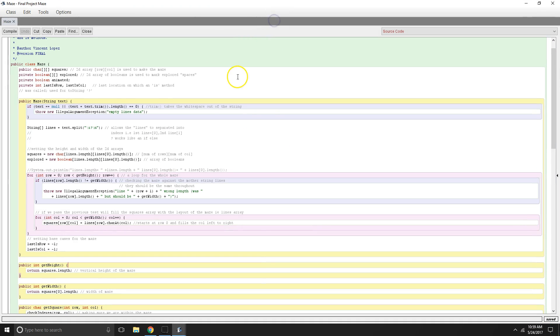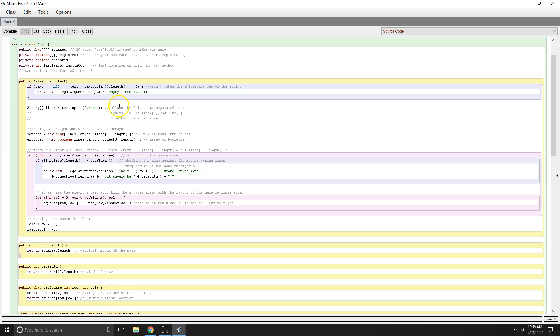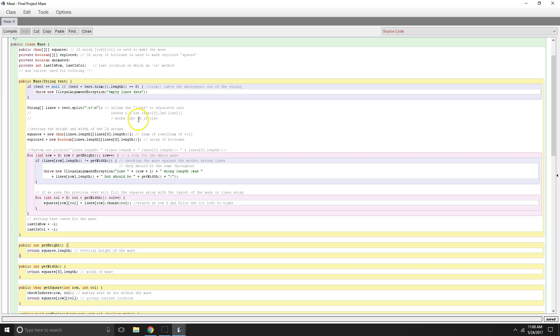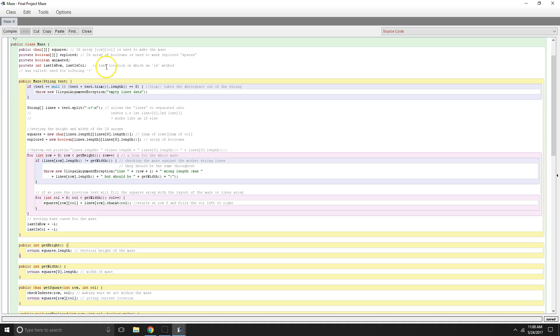So going back here, and then we have another series of variables right there. We want to know where our last location is, row and column wise. So think of an xy plane. But we're using rows and columns in this instance. Okay, and this is how we are going to read in our maze into our char and booleans. So that's how we set up our dimensions.